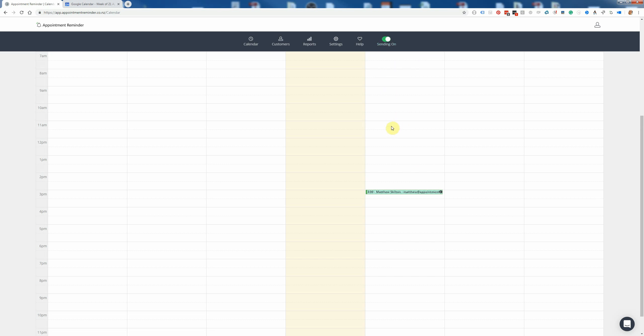That's all we have for today — just a quick overview of how sequences work inside Appointment Reminder. If you have any questions, feel free to send me an email at matthew@appointmentreminder.com. Have a great day.